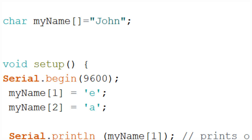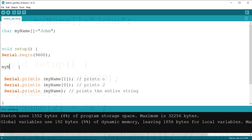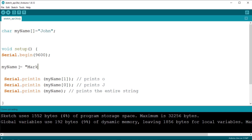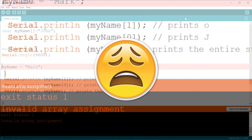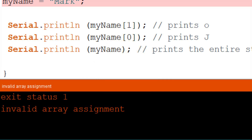Now let's try to change the entire variable content at once. Let's try: myName = "Mark". If we try to upload the sketch we get an error. Arduino says invalid array assignment. This is because the variable name points to the first element of the array and we are trying to assign four characters where there is only space for one. When we read the content of the array Arduino automatically pulls out the next until it finds the end, but this does not happen if we try to write into it.